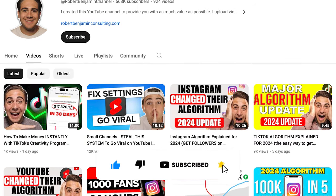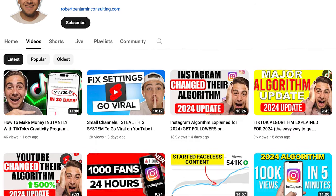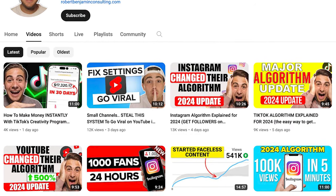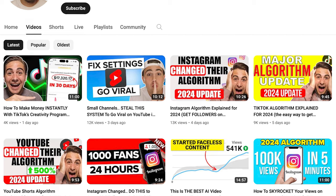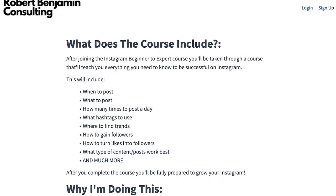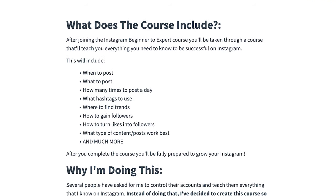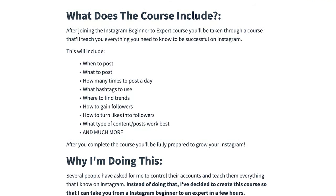I upload a video every single day about how to grow on Instagram, TikTok, and YouTube. I also just created a free Instagram growth course — get it from the pinned comment below for free. It's going to tell you exactly how the algorithm works, the best time to post, the best hashtags to use, and so much more. It's 100% free, so go to the pinned comment below and register right now.